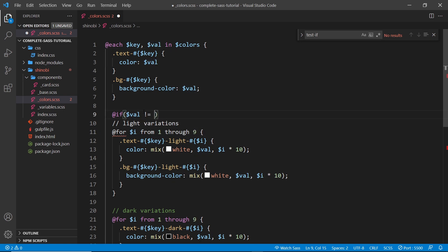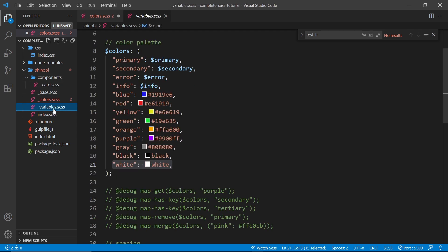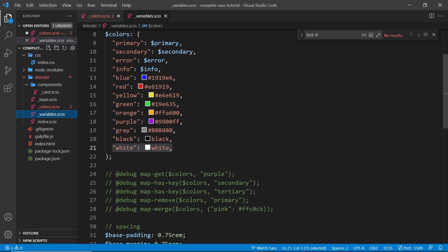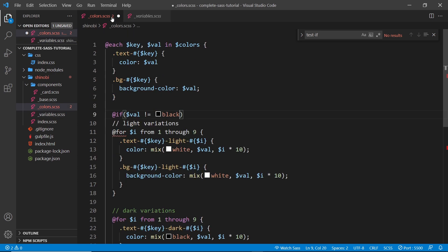And remember, that's what the value of this is right here: black and white, right there, the values. And we're saying if the value is not equal to black, and then we can say 'and' because we want to make sure it's not equal to white as well.